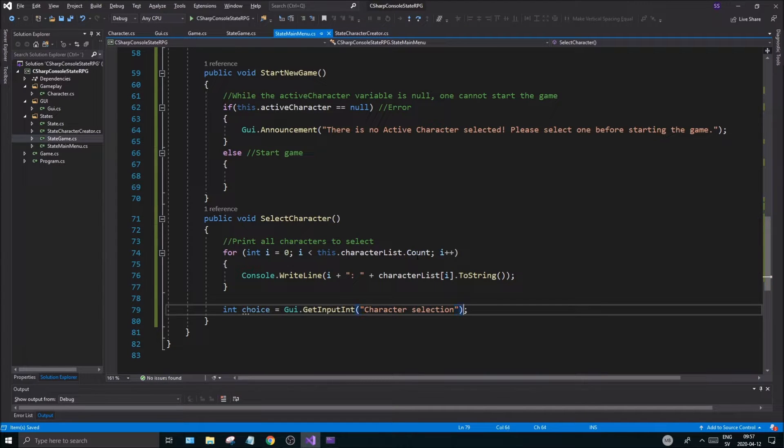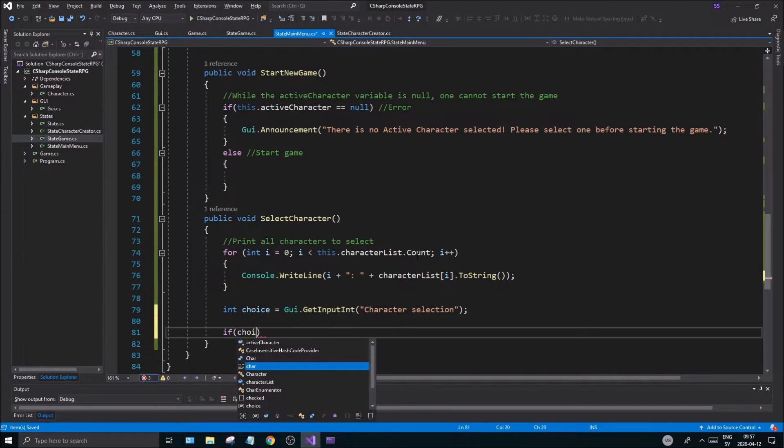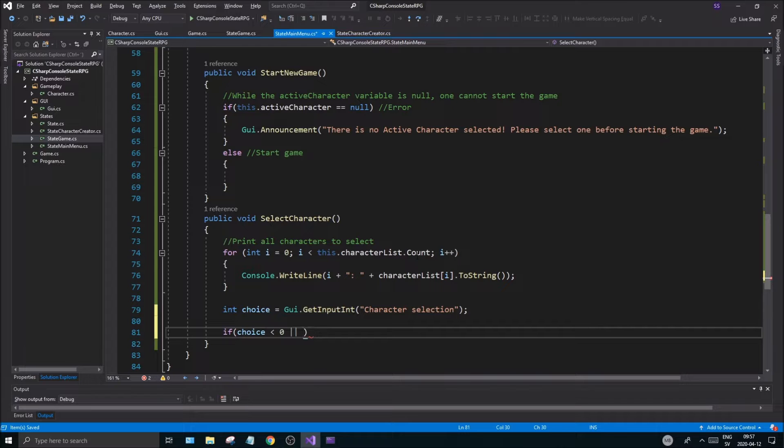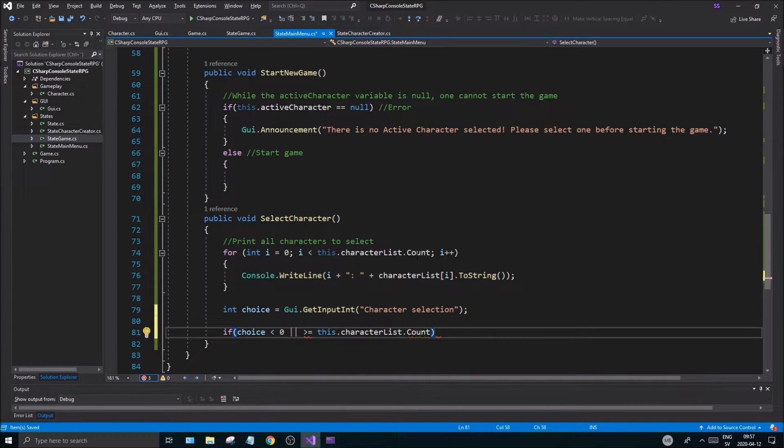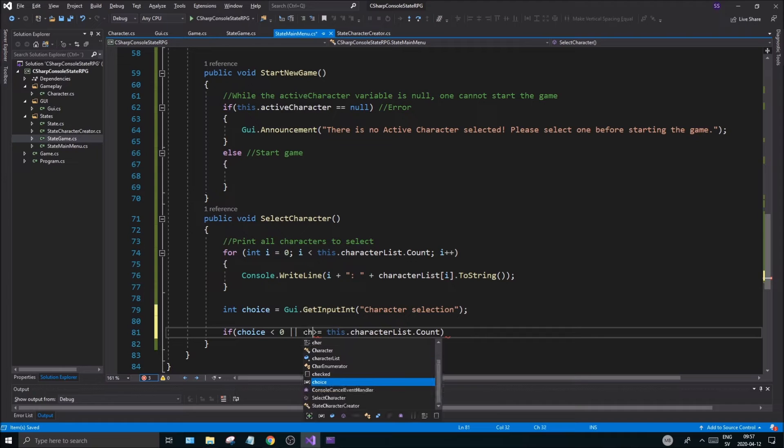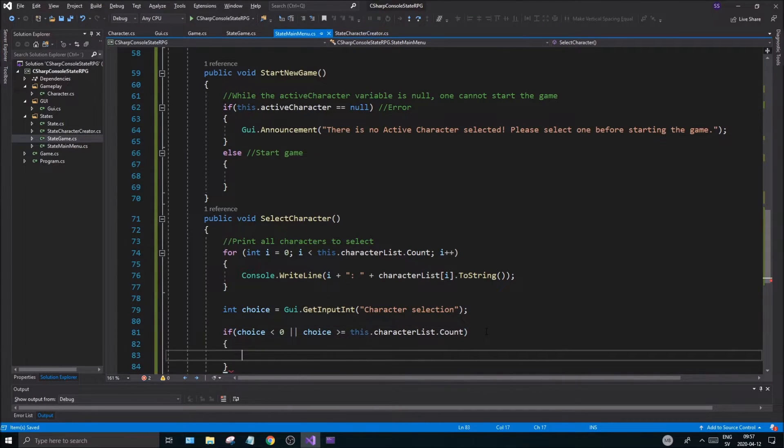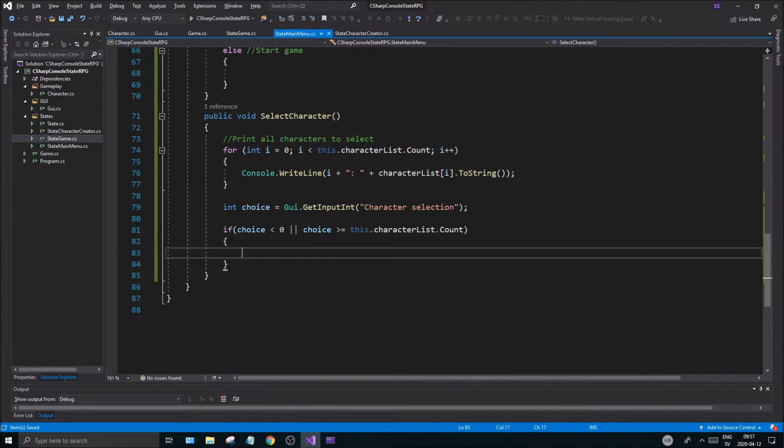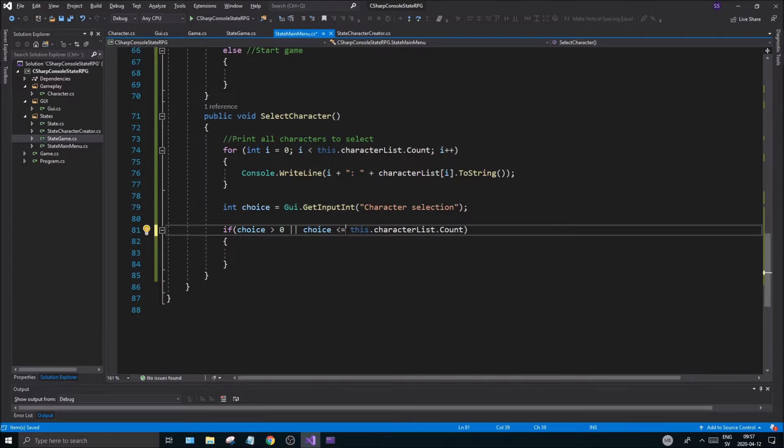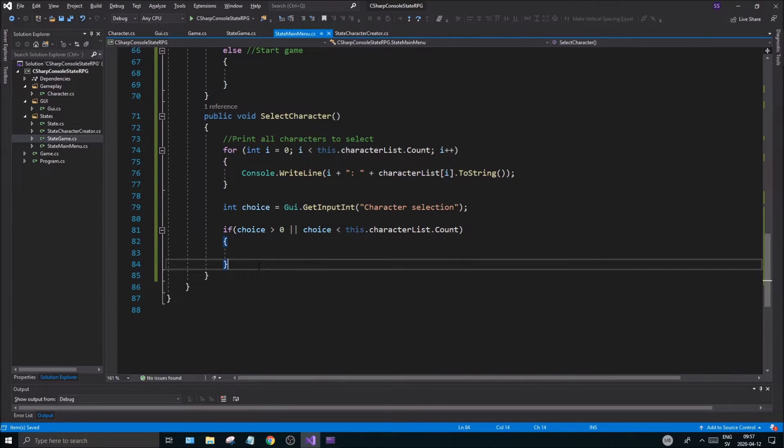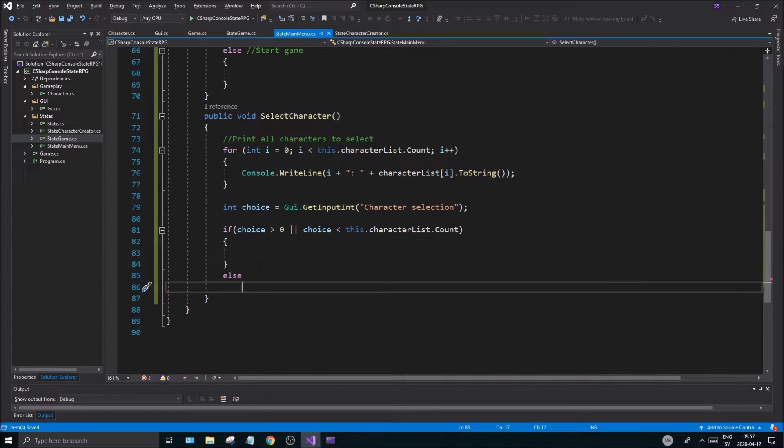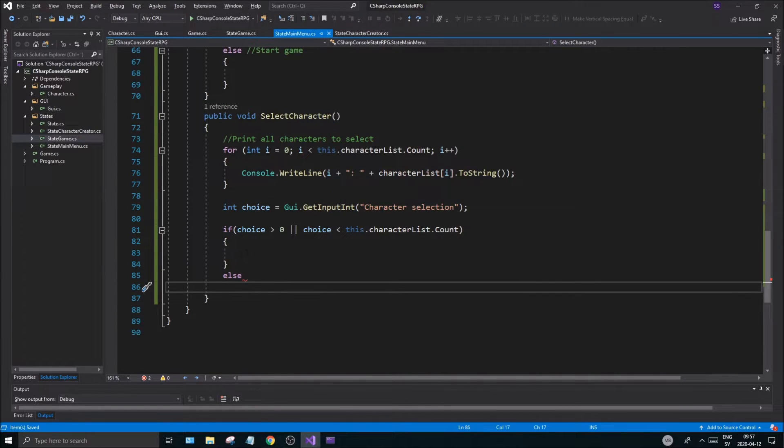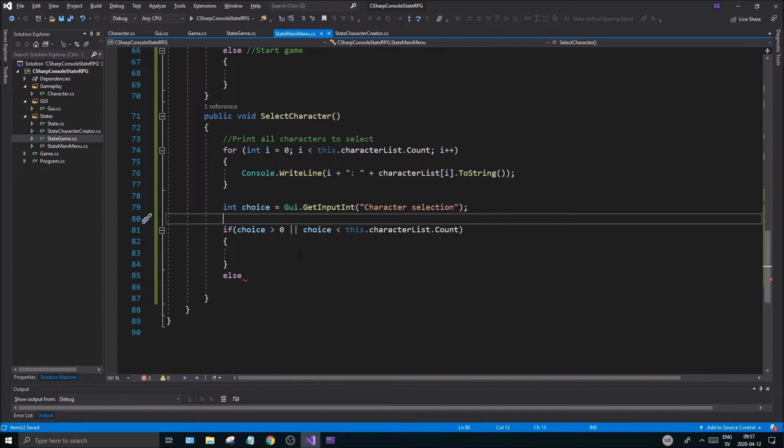Like that. Now we'll get a character selection and we're going to see if choice is less than zero or greater or equal to this.characterList.count then we're going to have a problem. Or we can do it the other way: less than this.characterList then we're fine, we'll do something, else we'll throw some kind of error.